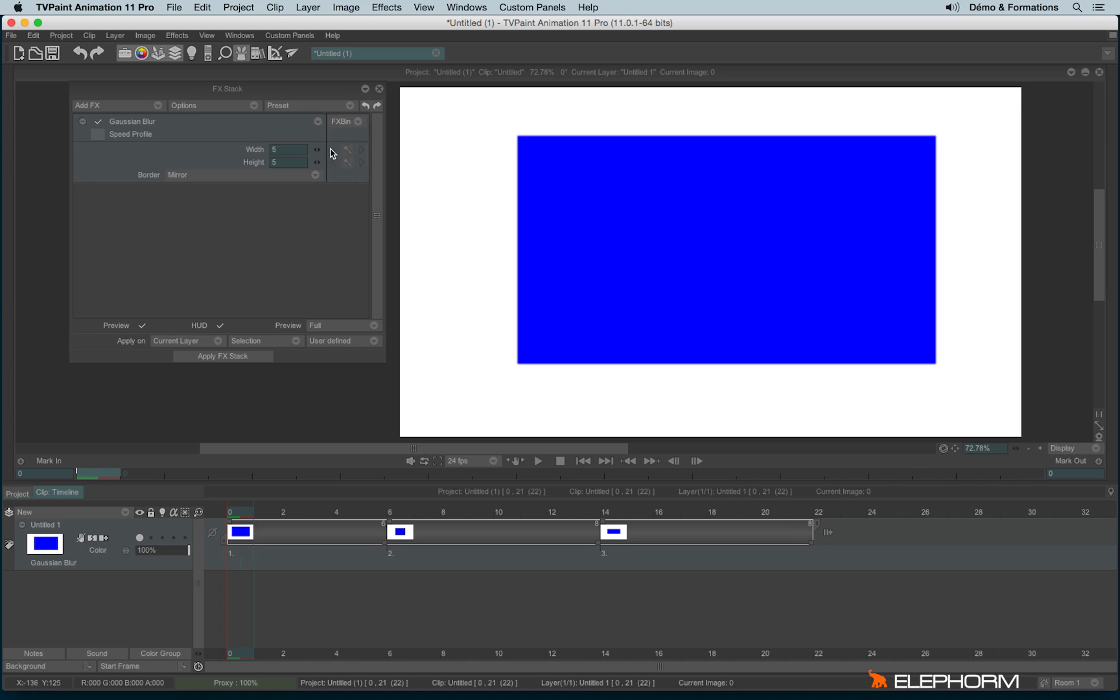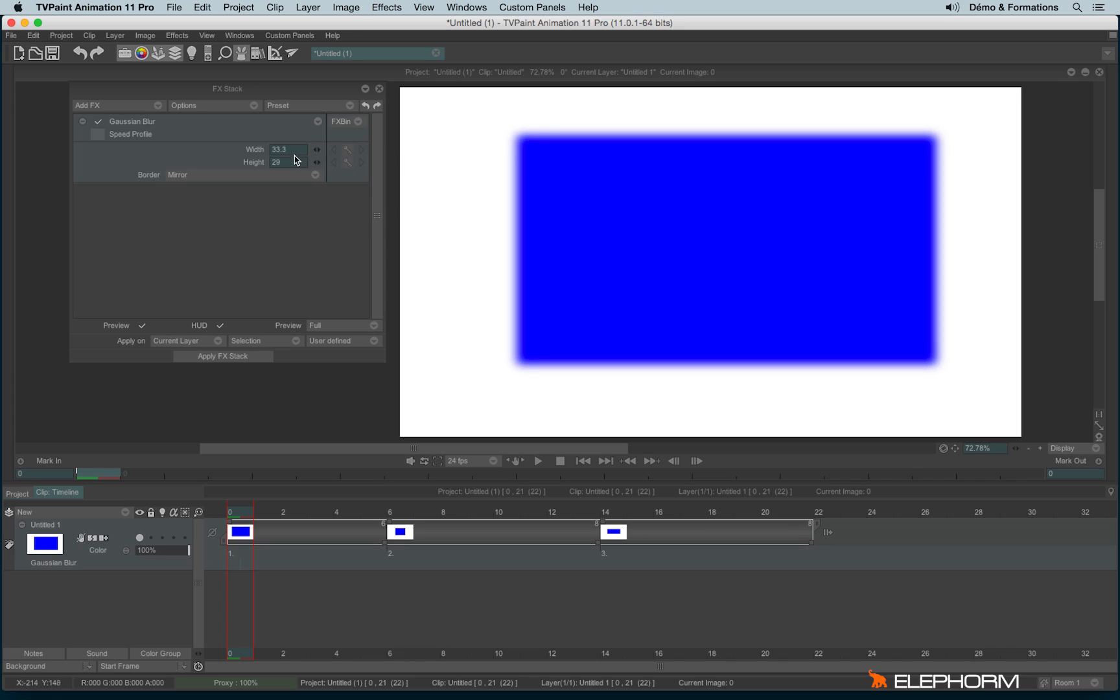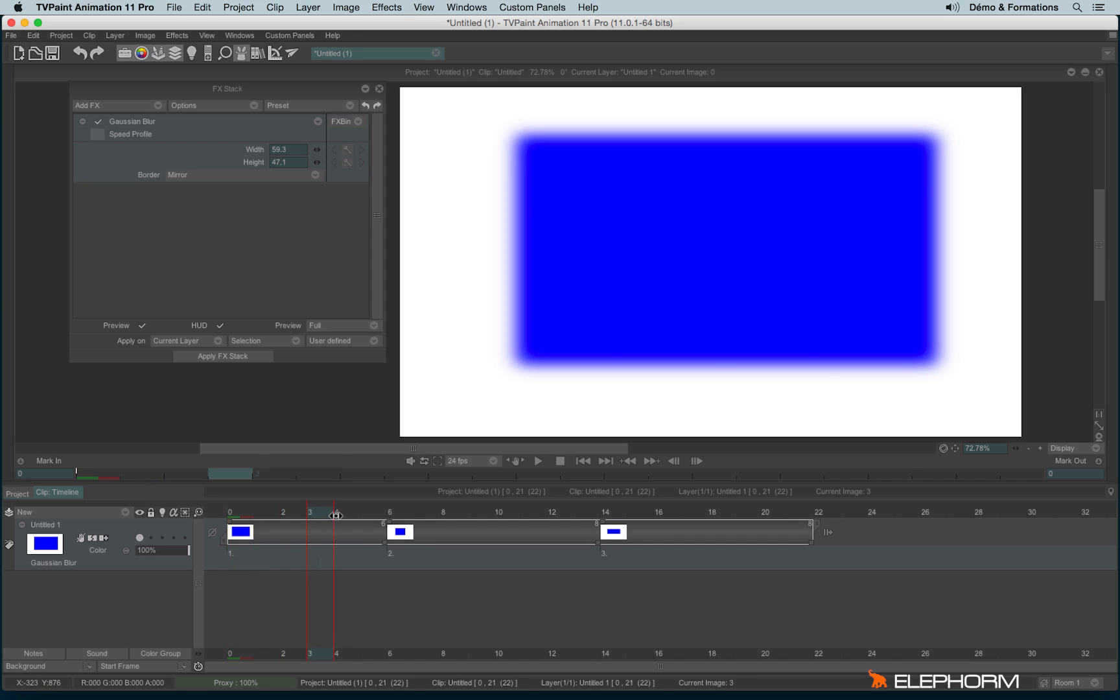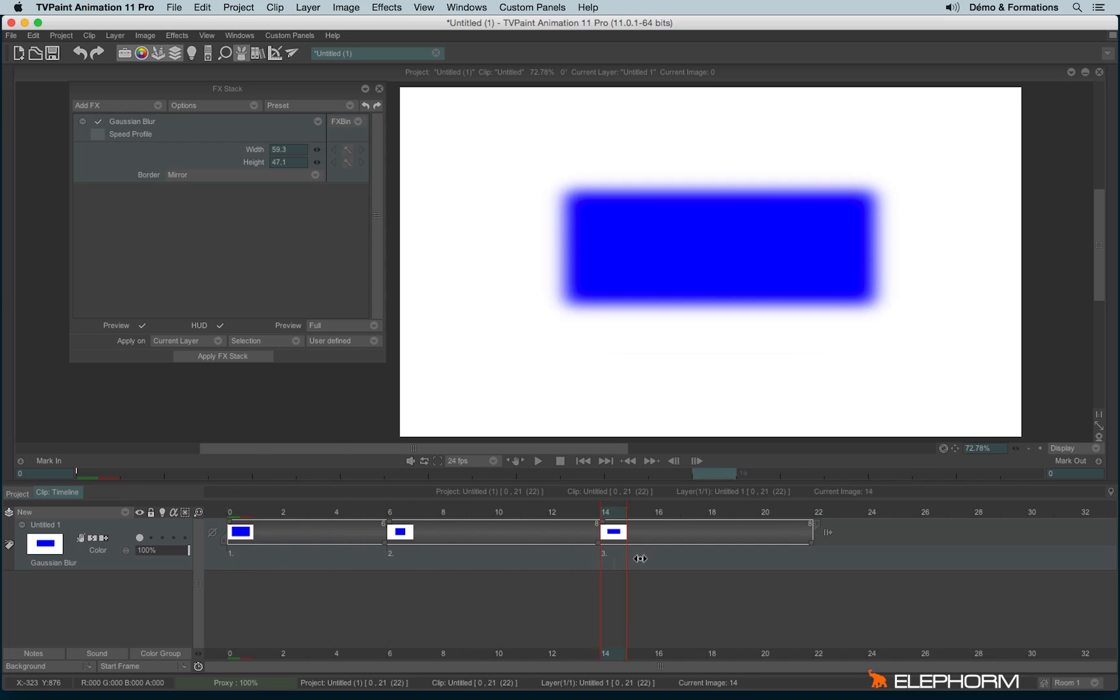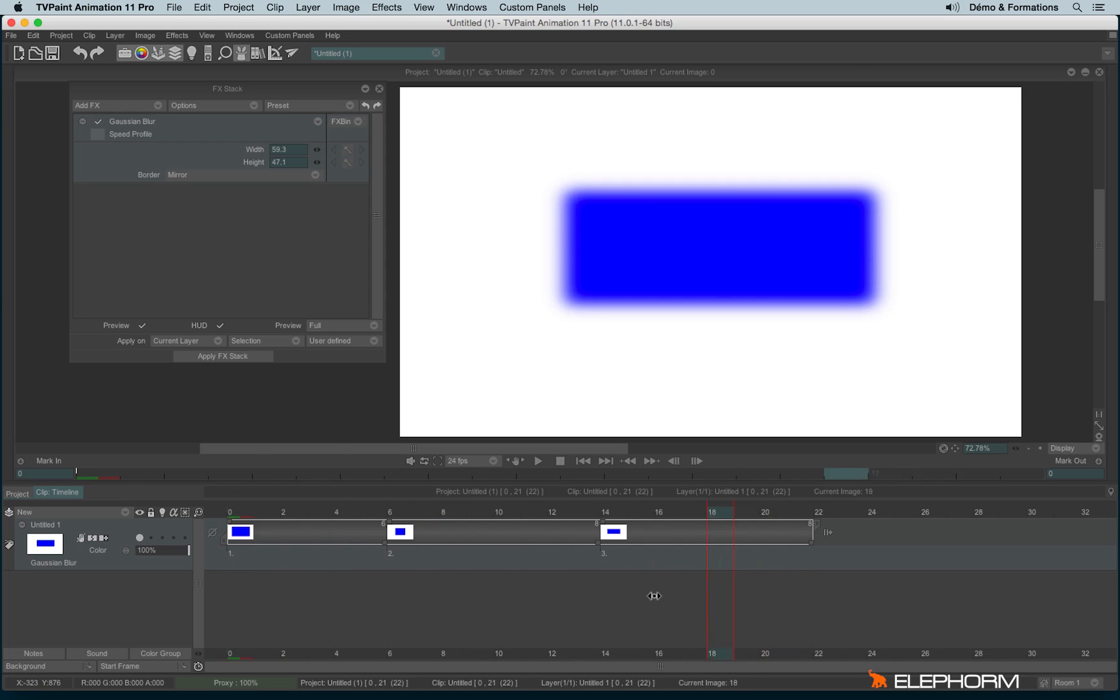You will increase the Gaussian blur by increasing the different values here. And since I have added a Gaussian blur, the Gaussian blur will be efficient on the whole sequence.